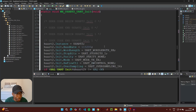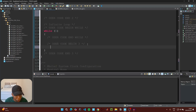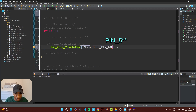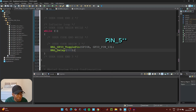After the interrupt service routine finishes executing, code flow returns to the main while loop. Add some code here to confirm this — toggle the onboard LED every 300 milliseconds using HAL_GPIO_TogglePin with GPIOA and GPIO_PIN_5, then add a 300ms delay.